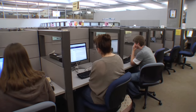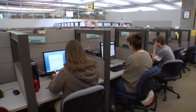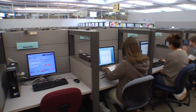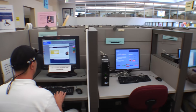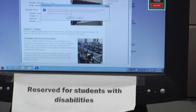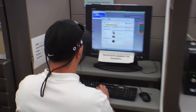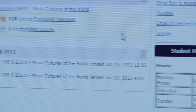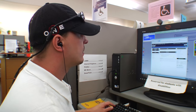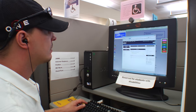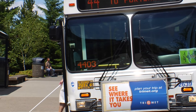Today everyone uses computers, and PCC students use computers extensively to access online content via the web. But for students with a disability, this can present enormous challenges that we really need to address. Daniel Turnbull is one of our students who faces enormous obstacles due to his visual disability.